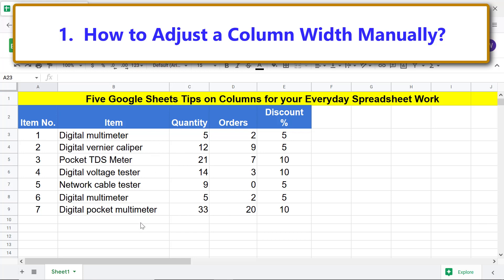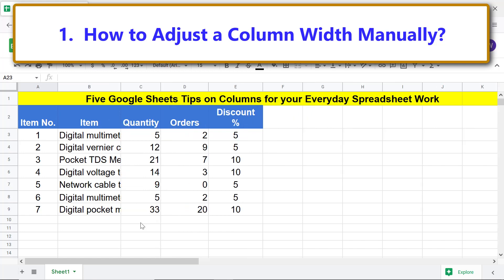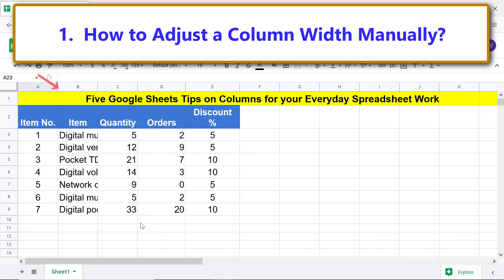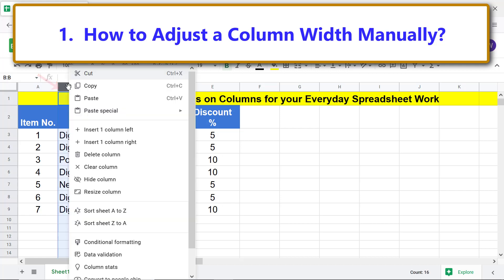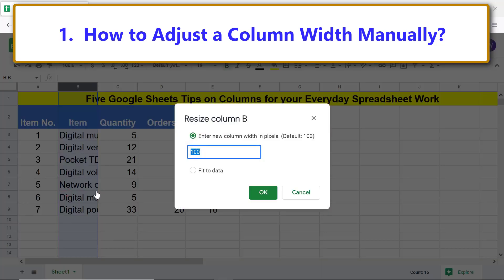Let me press Ctrl+Z as many times as required to revert to the original width. I want to show you another way to make the data in this column fully visible. Right-click the label, select Resize Column, click the Fit to Data radio button, and click OK.